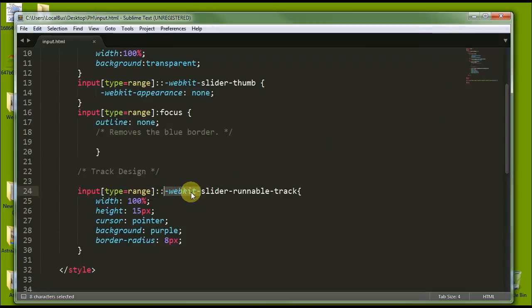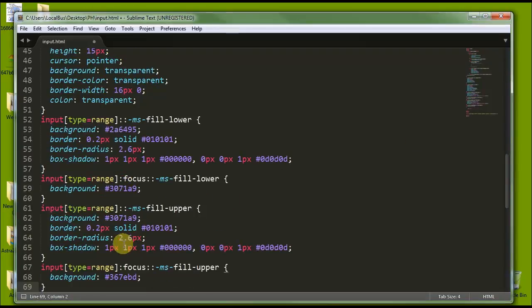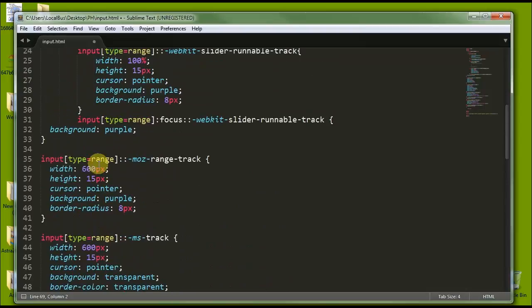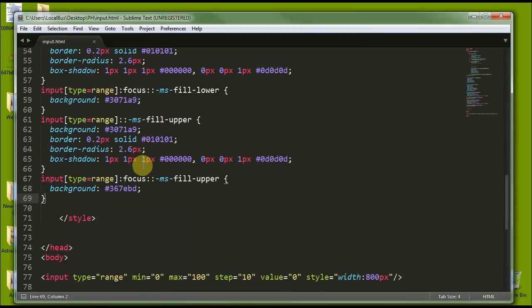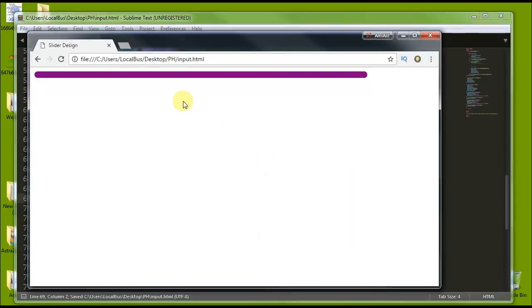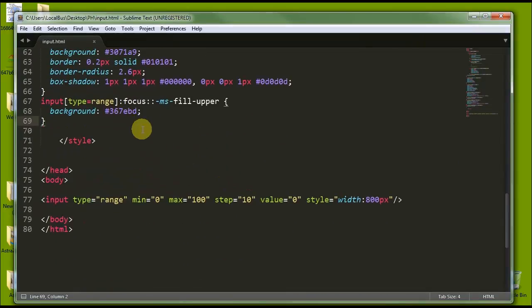This webkit prefix is for Google Chrome and Safari. For Mozilla and all other browsers, you just copy the same code and paste it below with the appropriate prefix. All the documentation will be available at practicehouse.com so you can get all the code right there. Now if you check the slider in Mozilla Firefox, Internet Explorer, or any other browser, you will get the same output. Now let's design the thumb.